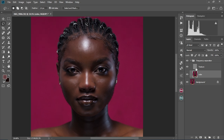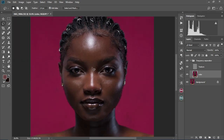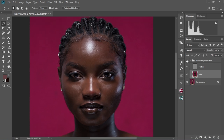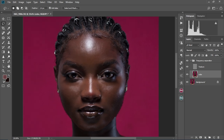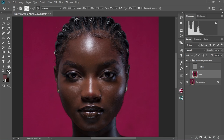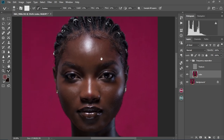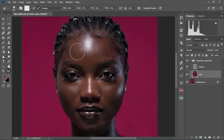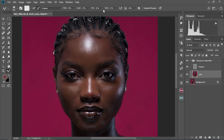Alright, now let's check the before and after. There's the before and the after — as you can see, there's a good level of smoothness going on in our image. We're going to proceed and use the Mixer Brush tool to smooth the face even more and get a more even skin tone.